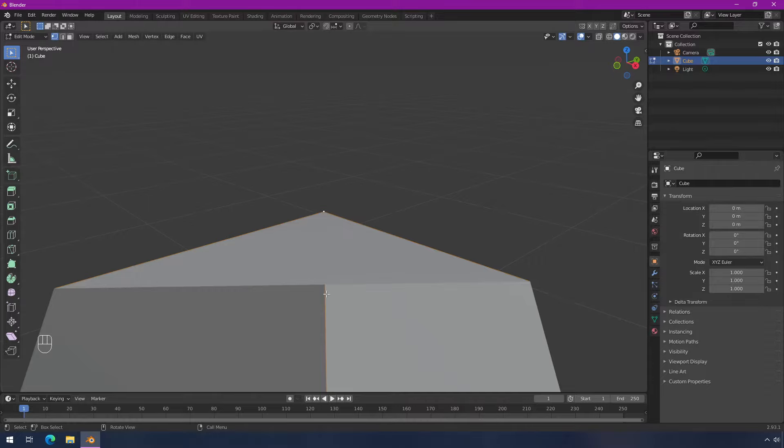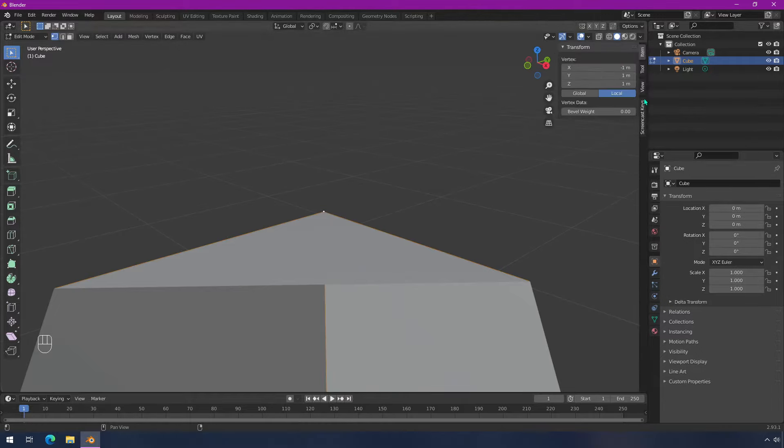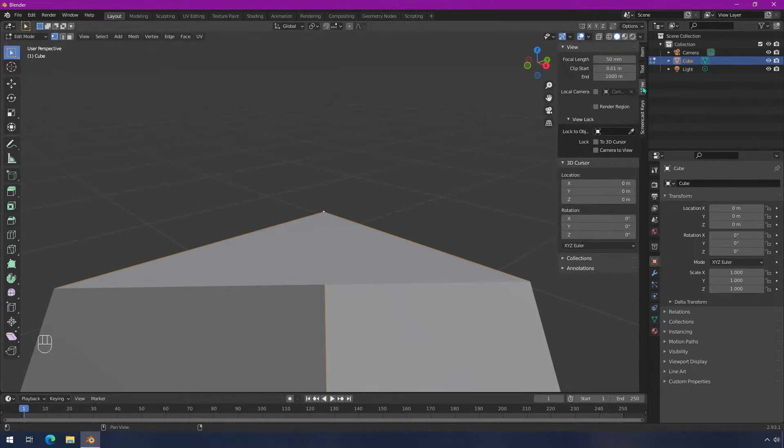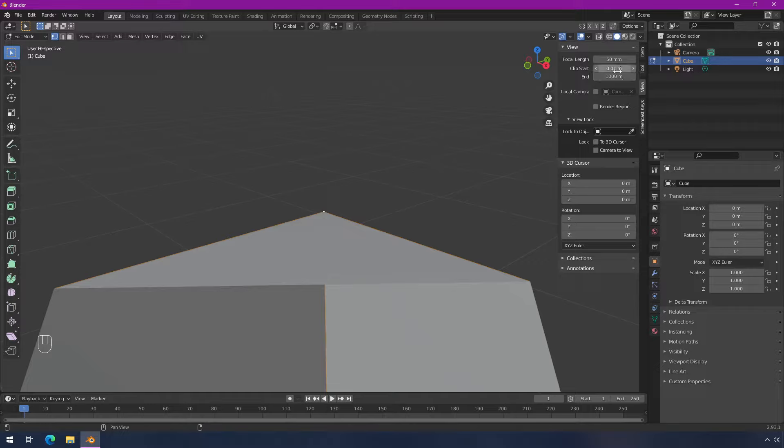This is really easy to fix. All you have to do is go into the view here on this sidebar, and you can see the clip start. Clip right now is set to 0.01 meters, which is one centimeter, which means that right now there are parts of this cube that are closer than one centimeter.